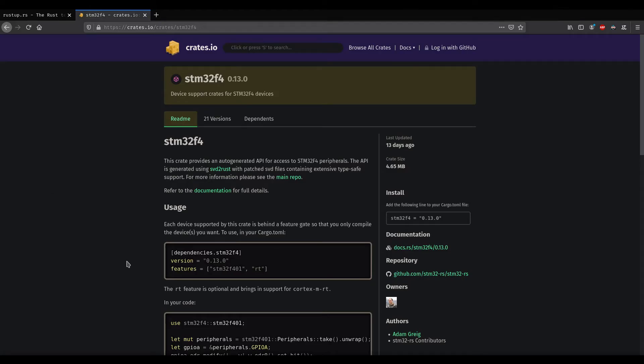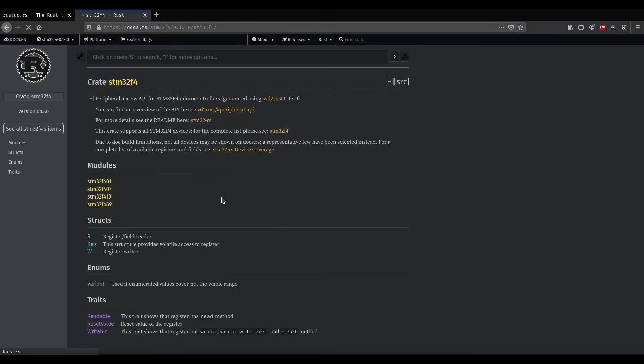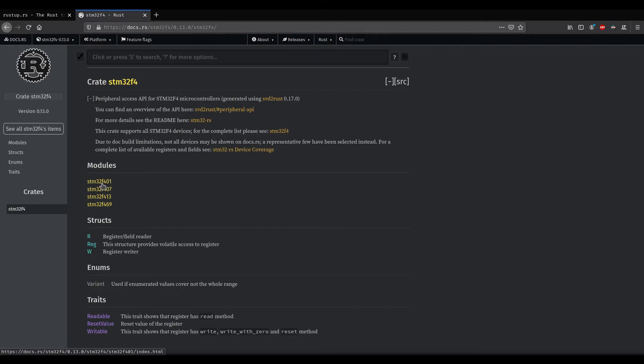Okay, let's get into coding. If you look at this crate right here, there should be the documentation. Here you can see the supported microcontrollers. I have STM32F401.